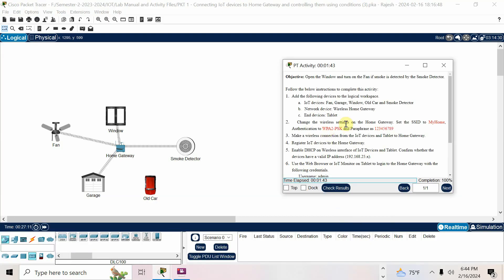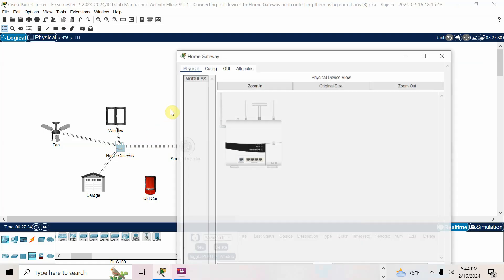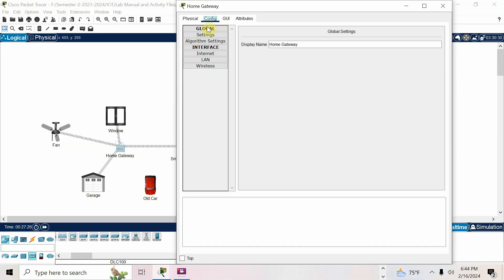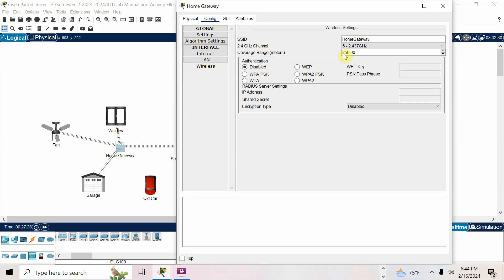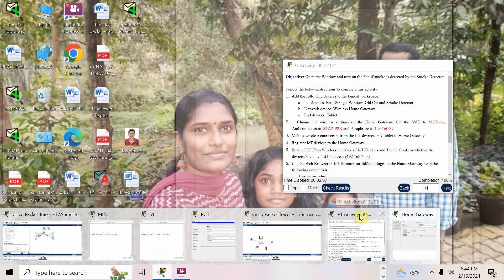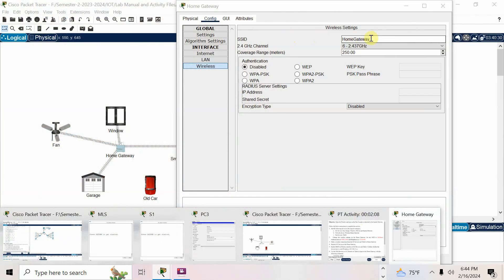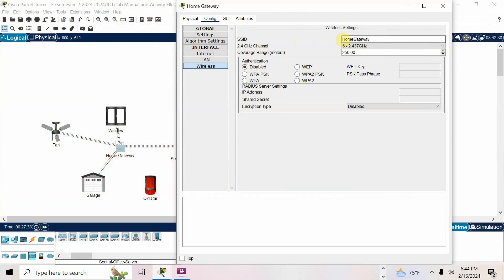The wireless settings to be changed on the home gateway: SSID is 'my home', authentication WPA2-PSK, and the passphrase or password is 12345. This is connected by default using default settings, but I have to change it. Go to the home gateway, go to config, there is a wireless section — by default the SSID is 'home gateway', change this to 'my home'.